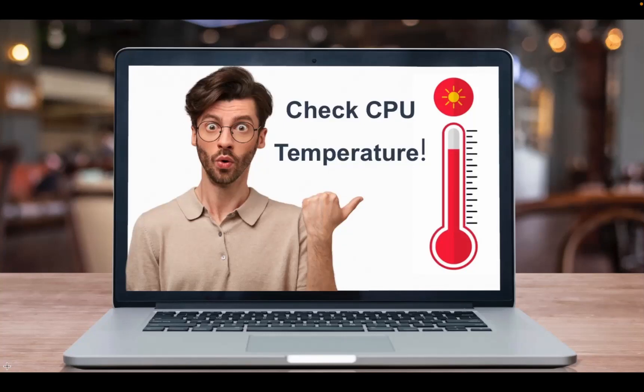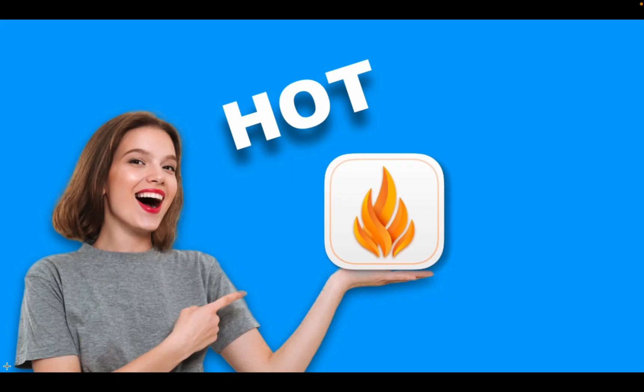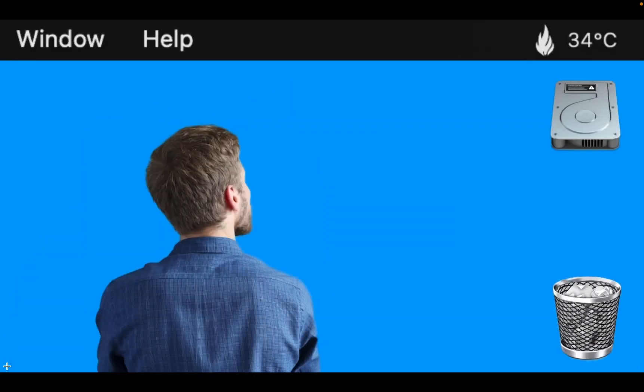Do you want to check the temperature of your Mac to prevent potential problems before they occur? If so, let's install Hot, a free app that conveniently displays your Mac's CPU temperature in the menu bar.